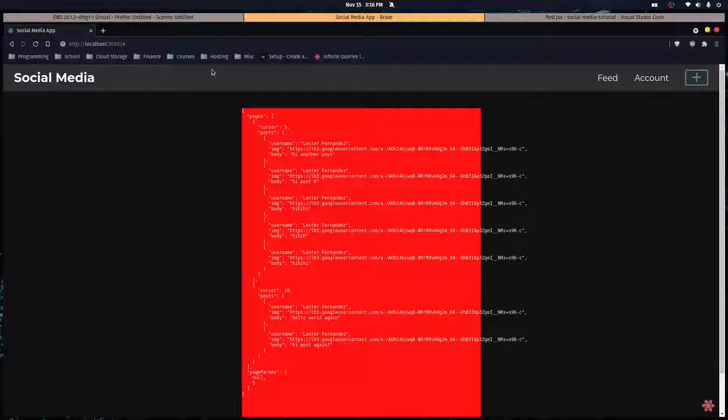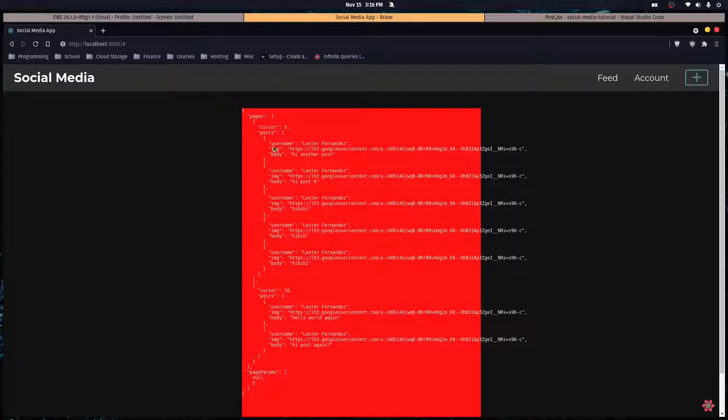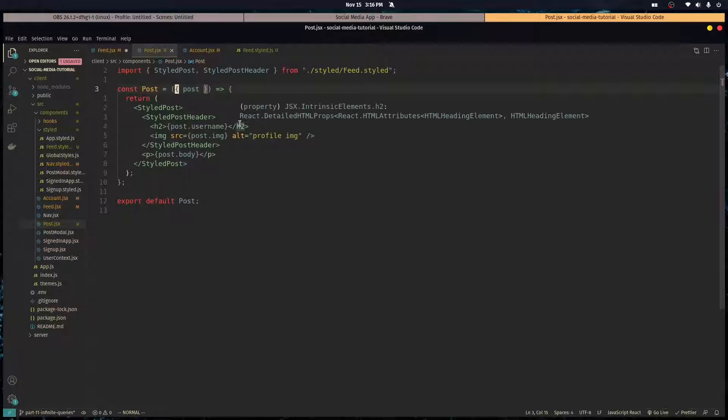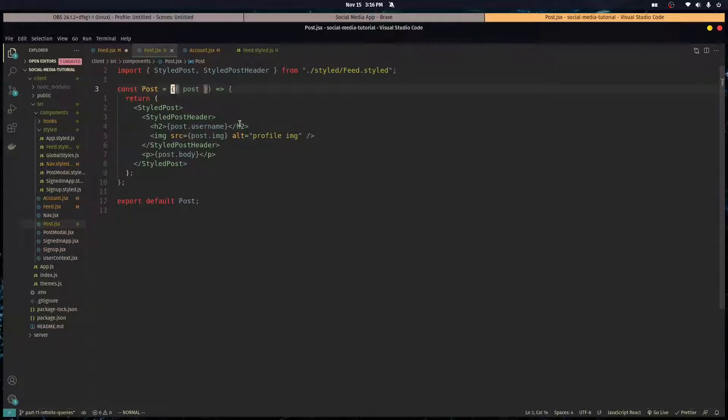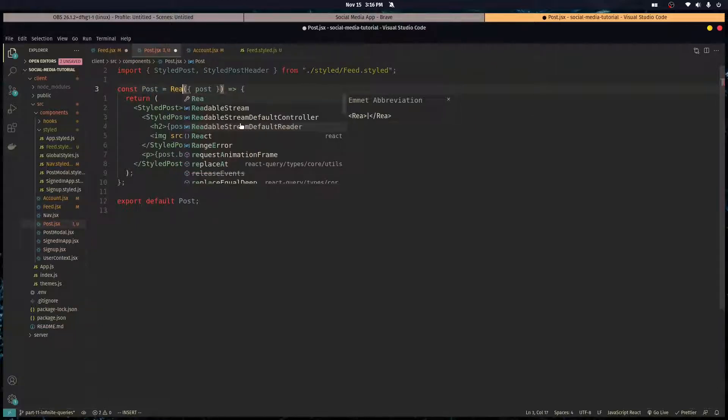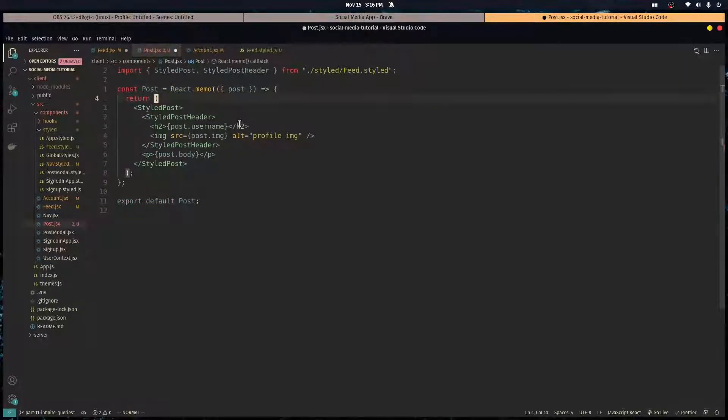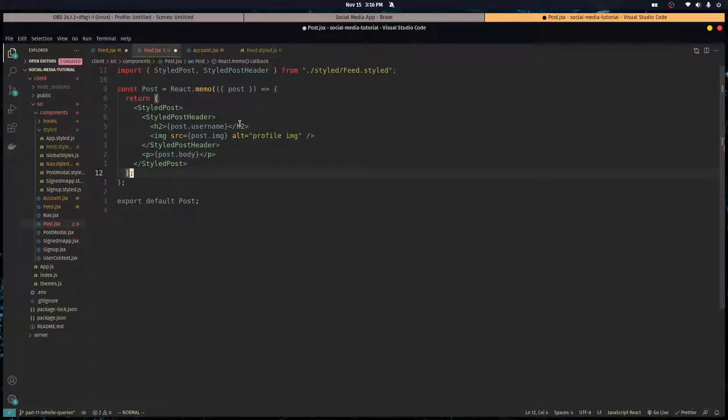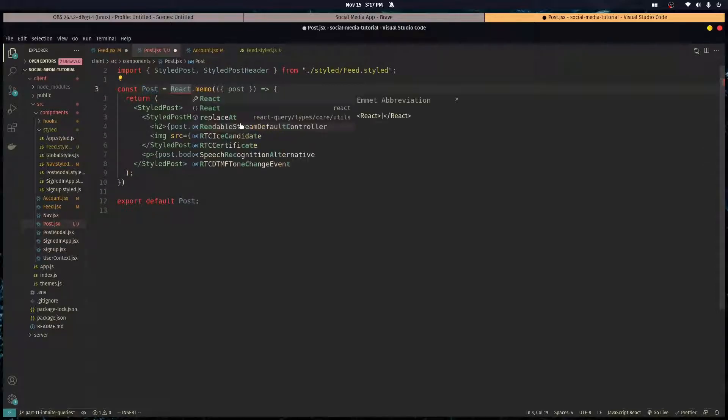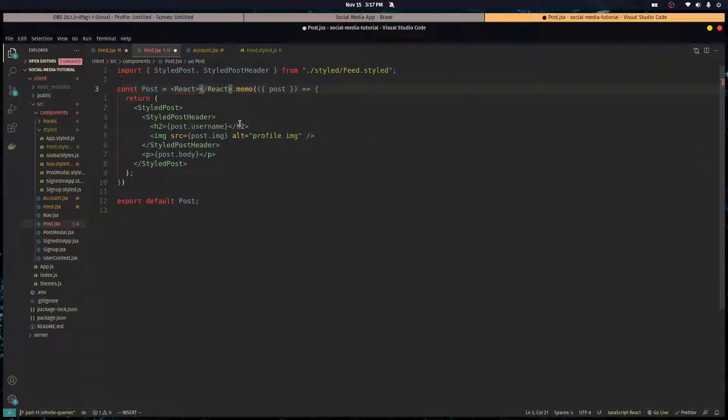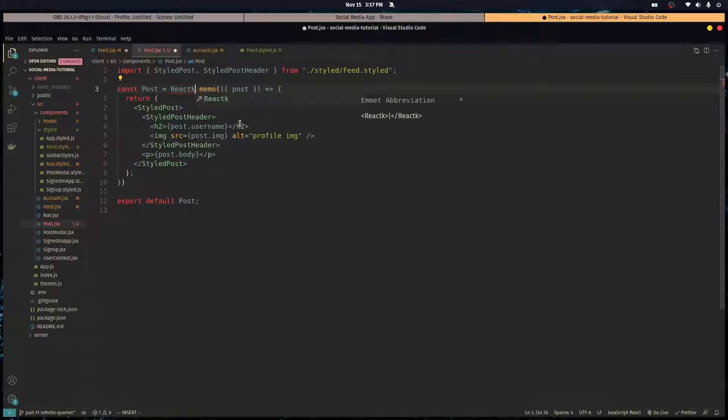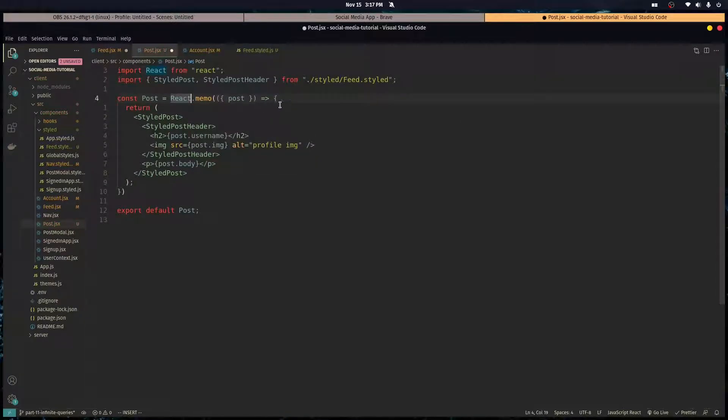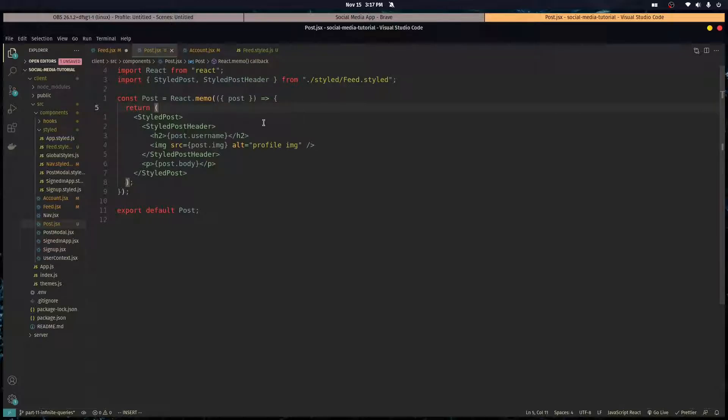Okay, so as you can see here every post has username, image, and a body. Now we're gonna wrap this in React dot memo because we really don't want this component to re-render because the props are really never going to change. Every time we add a new post it's gonna re-render the screen but we don't want these components to re-render.